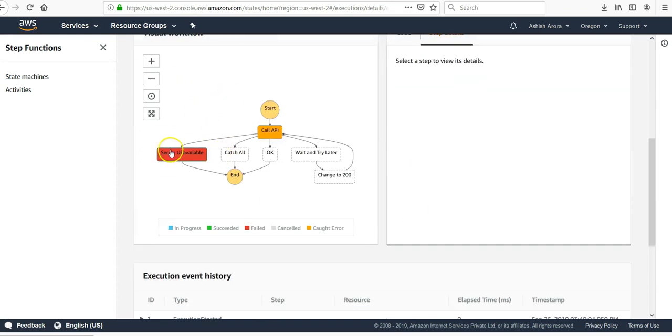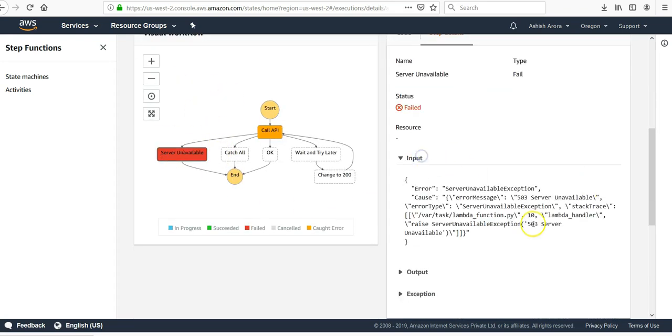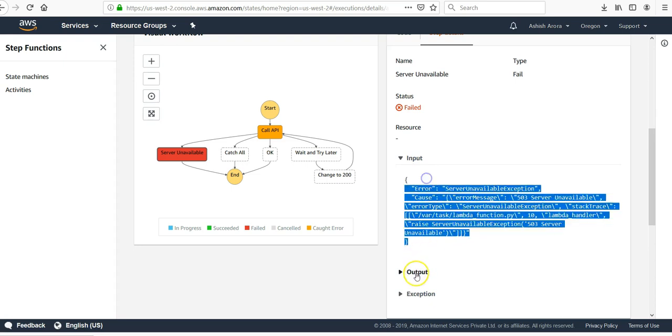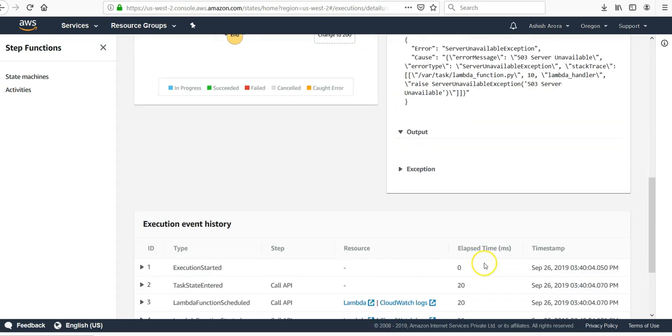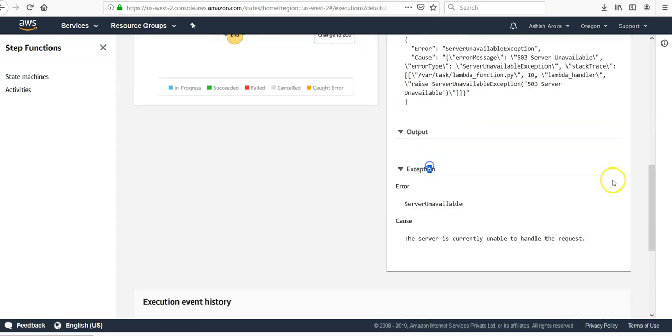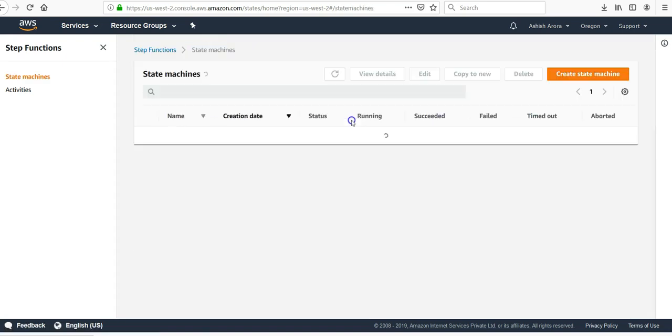Fail. Server unavailable, because my input was this. The output is server unavailable exception. Server unavailable, the server is currently unable to handle the request. State machines.